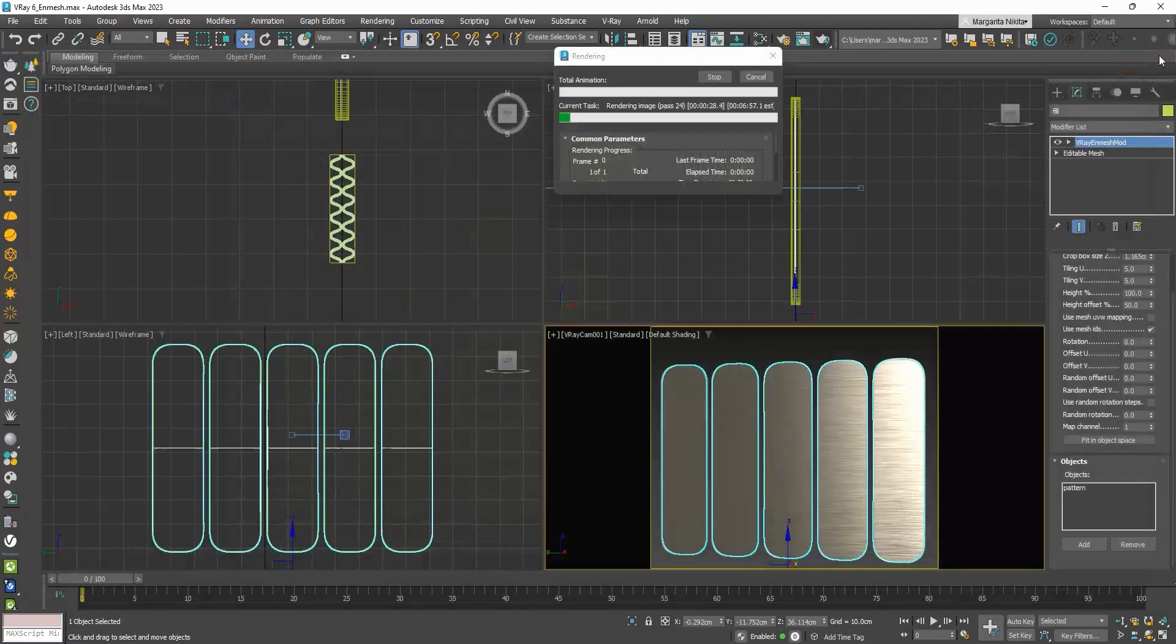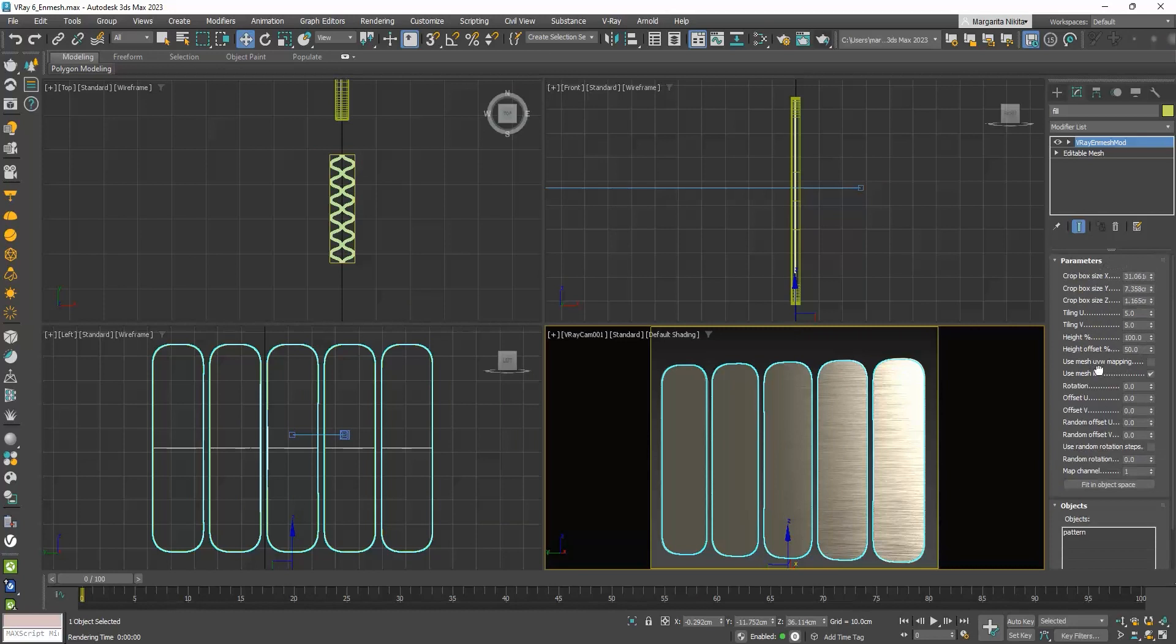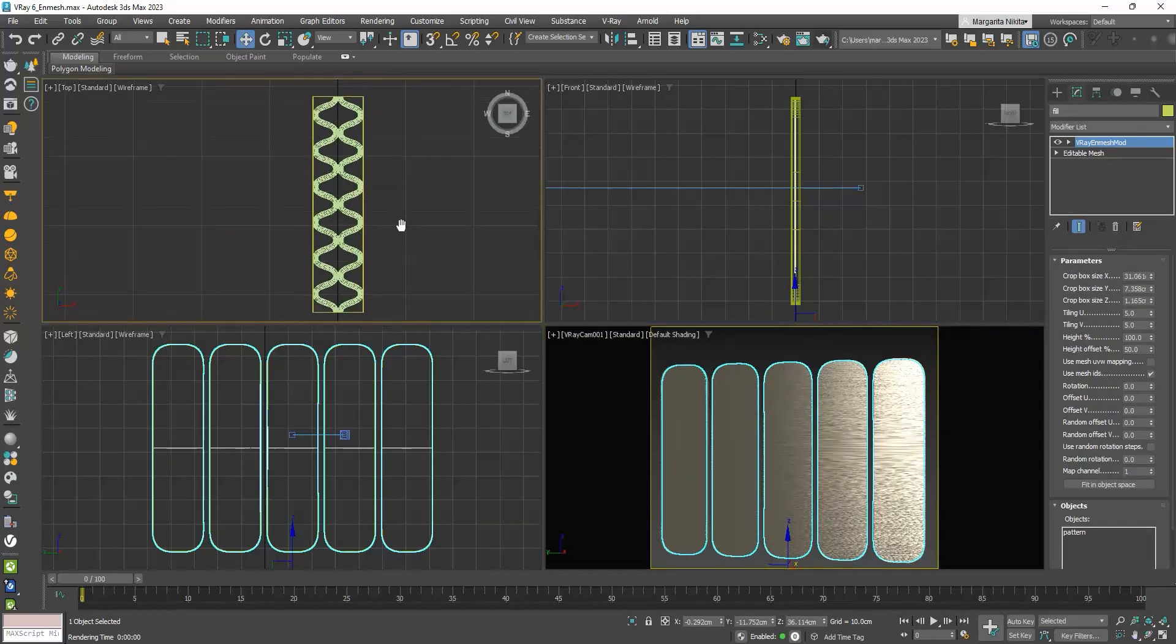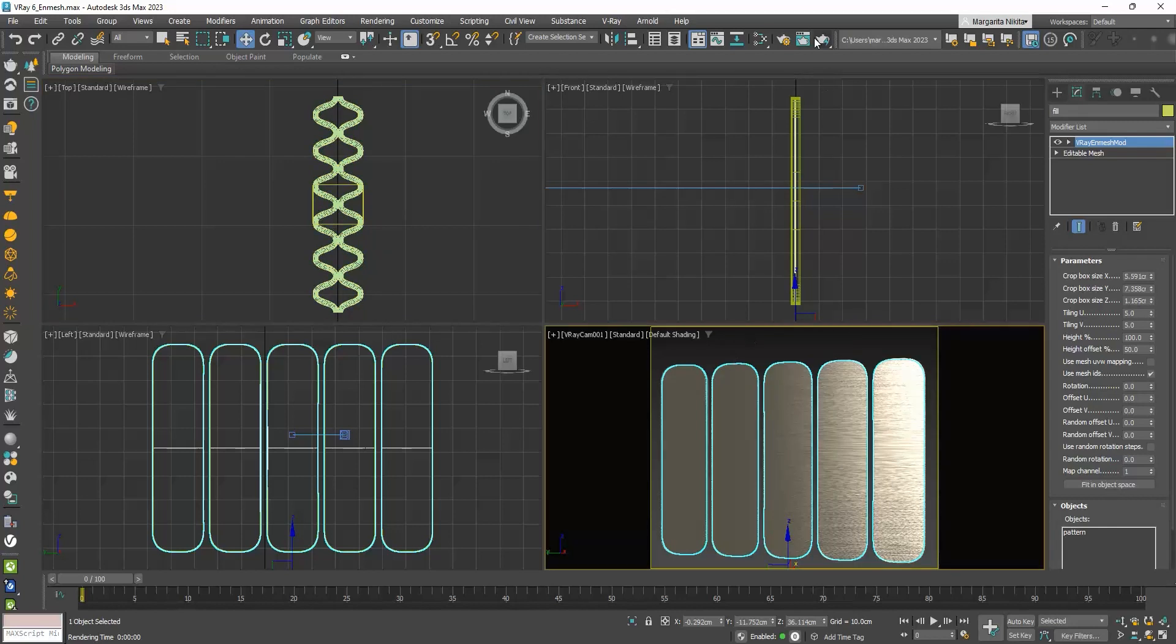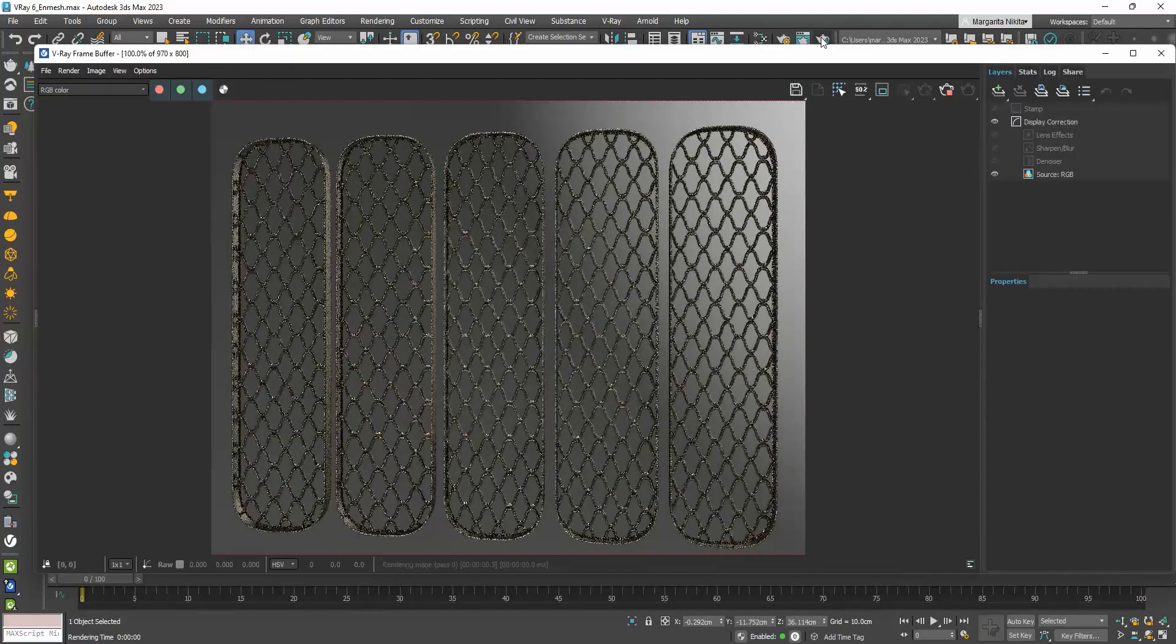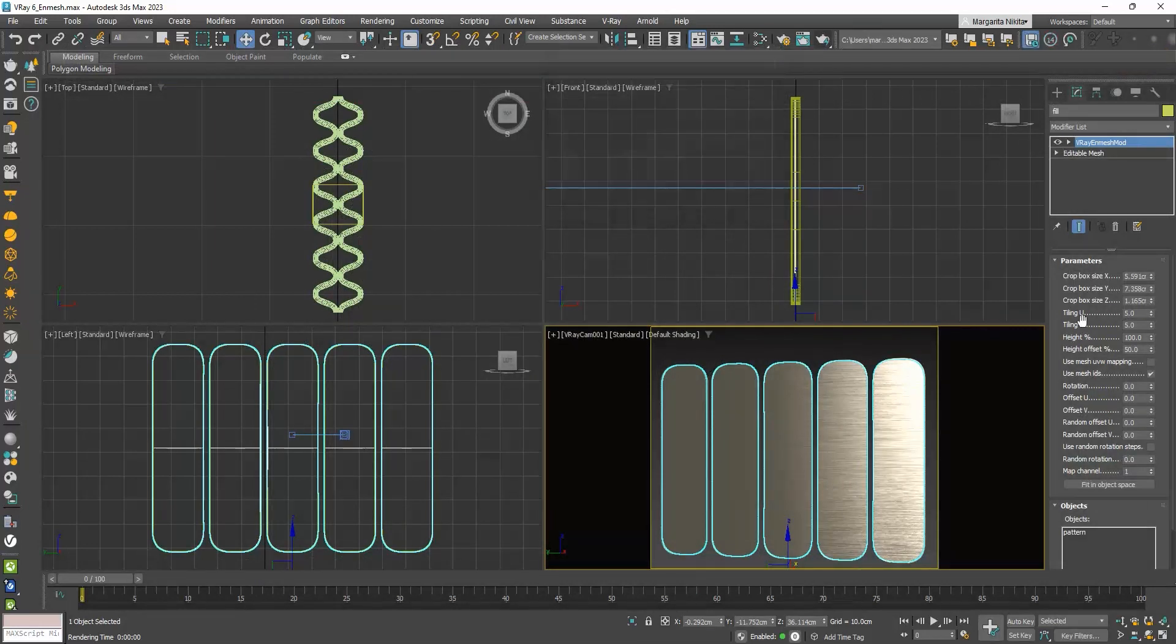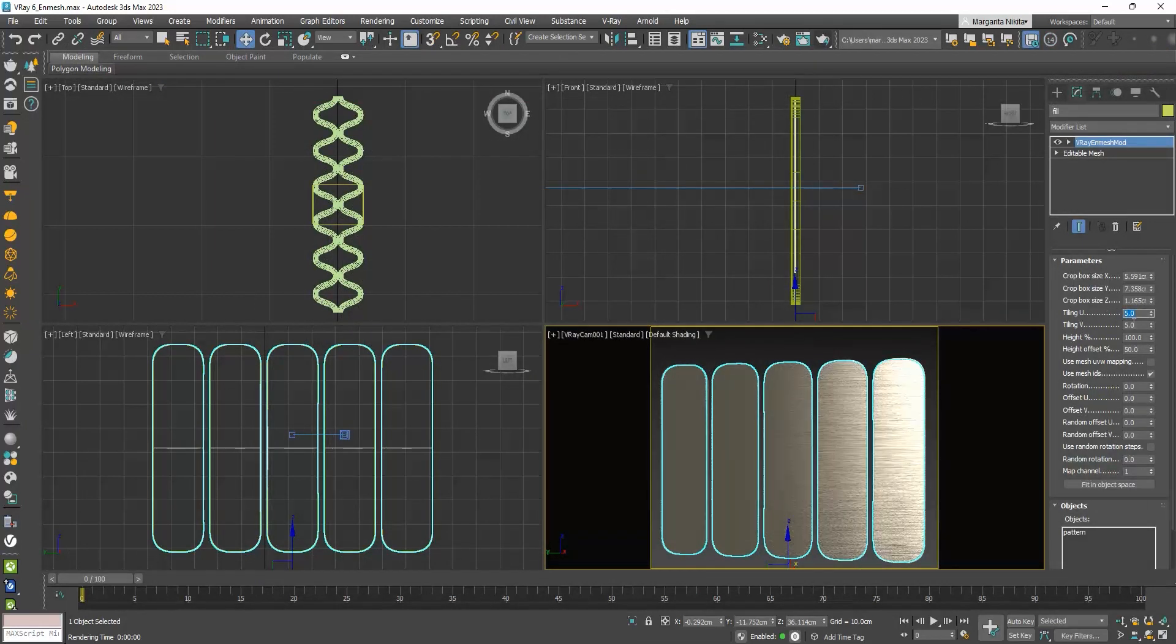Now if from this geometry I only want part of it, I will use the Cropbox size values. So now I will ask to repeat only this part. And I can play with the tiling to adjust its density.